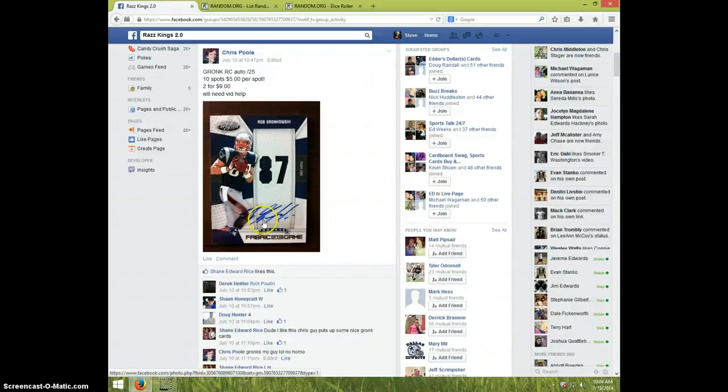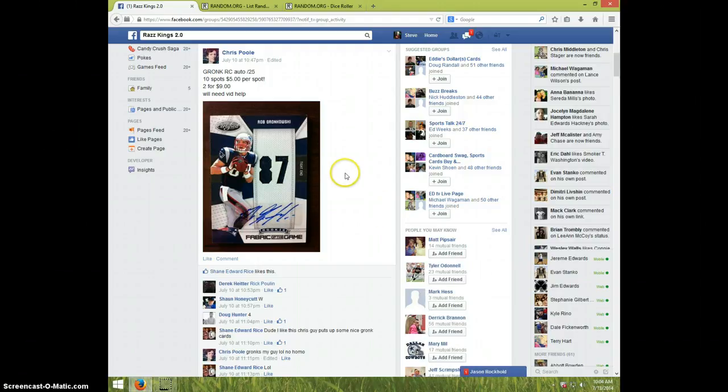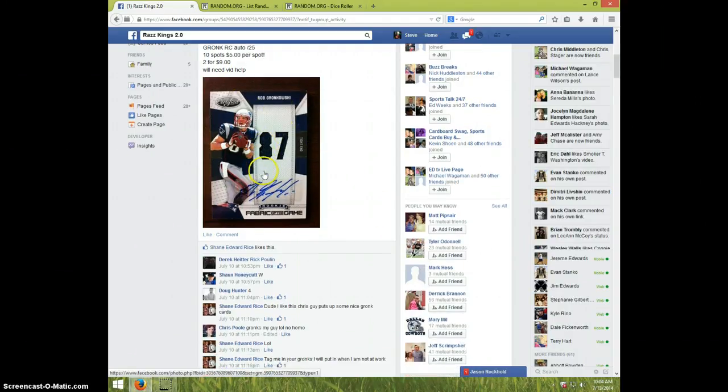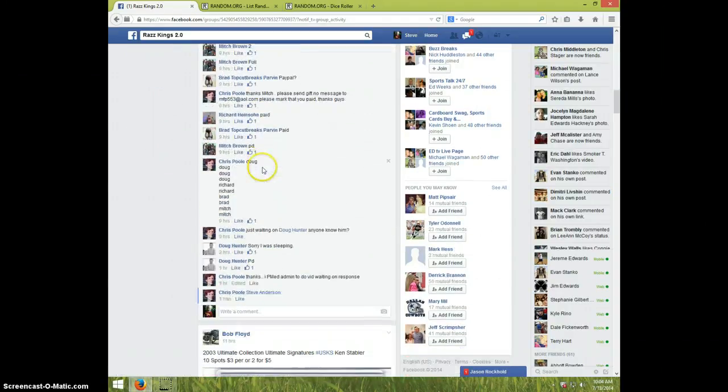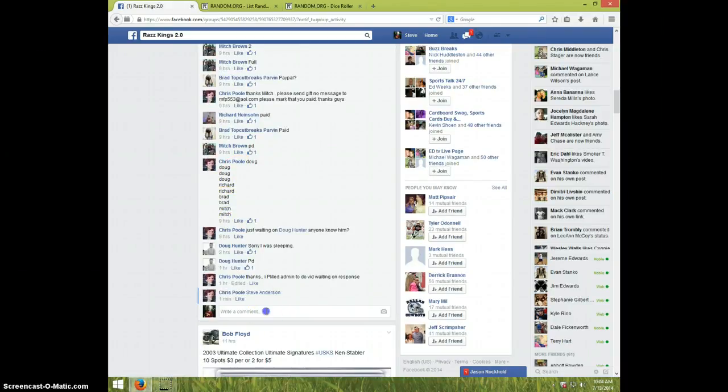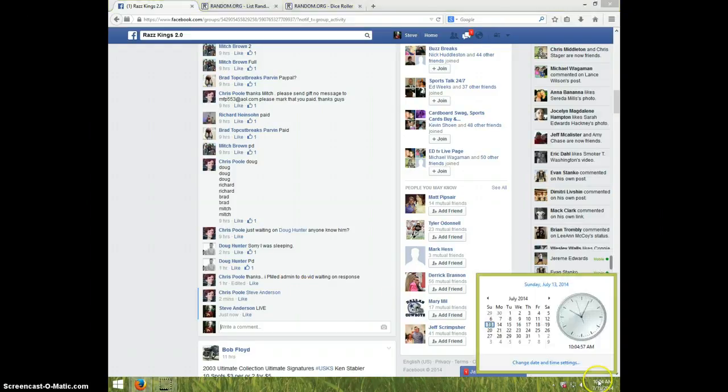Hey guys, this is Steve doing a video for Chris for the Gronkowski number 25. Here's a list, that's what I copied and pasted. I'll type it live. It is 10.04, 10.05 now.